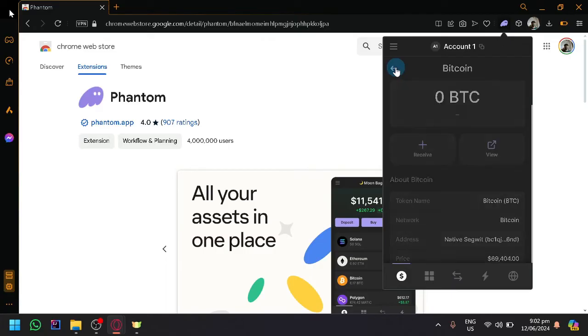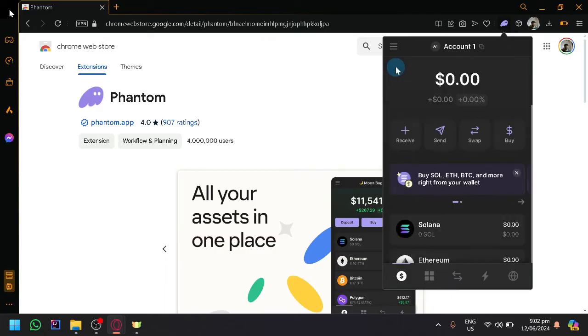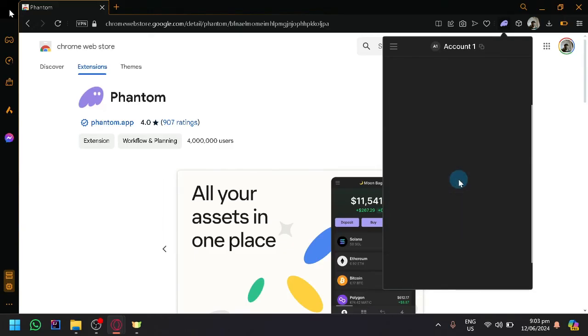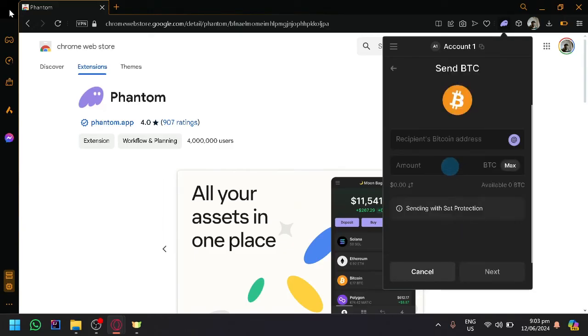Simply click on send, select BTC, and then enter the recipient's Bitcoin address, which is the code or the QR code that we sent earlier.